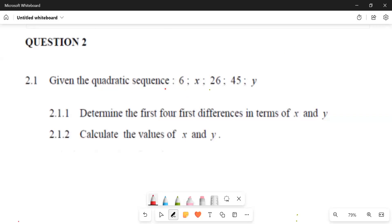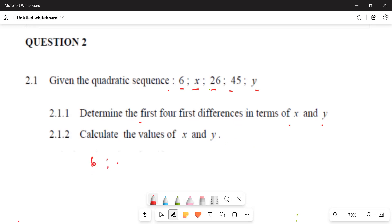We're given a quadratic sequence: 6, x, 26, 45, y. They say determine the first four terms of the first difference in terms of x and y. To get the first difference, you calculate T2 minus T1.